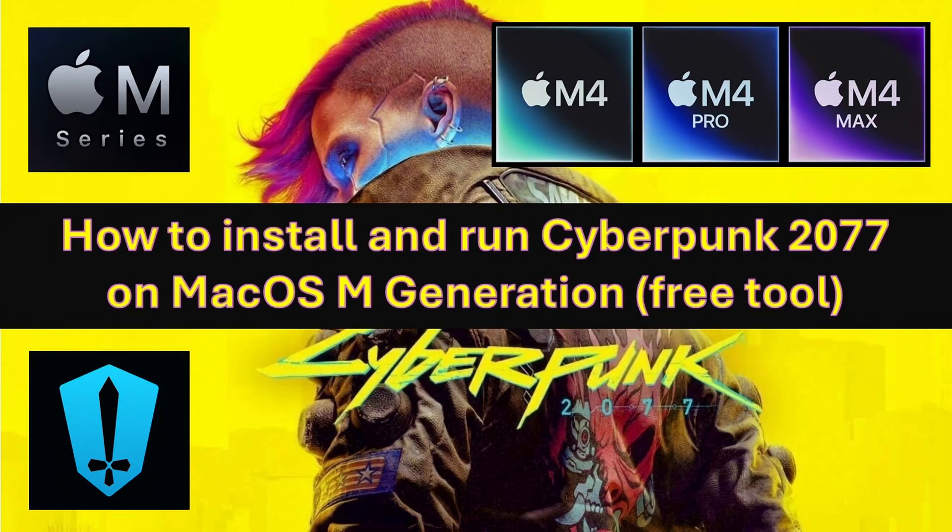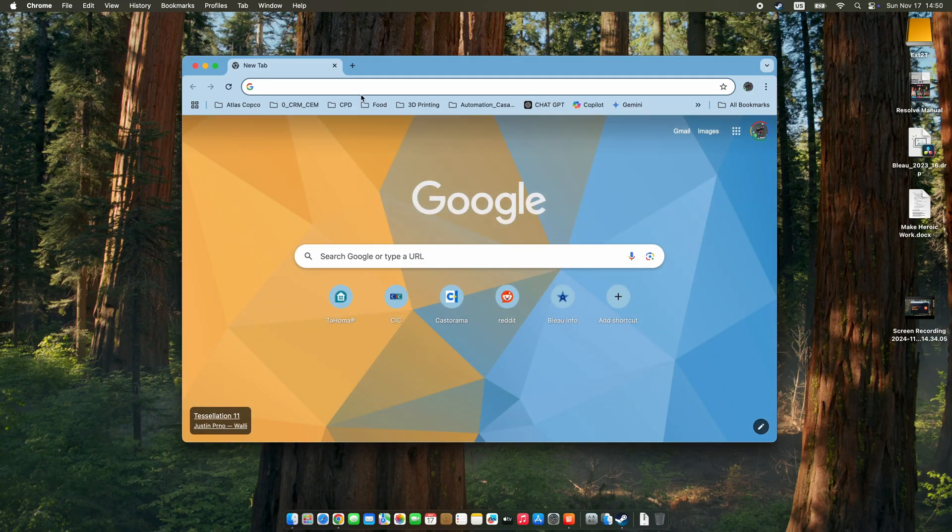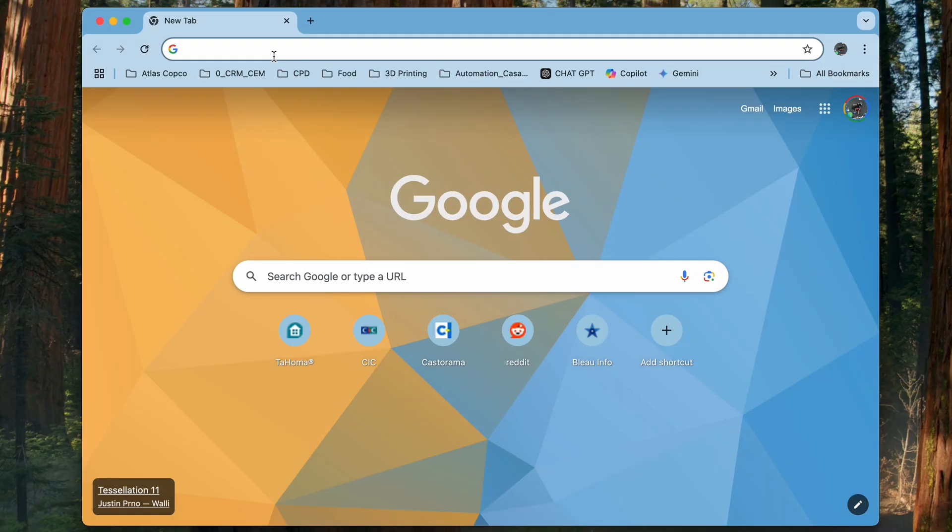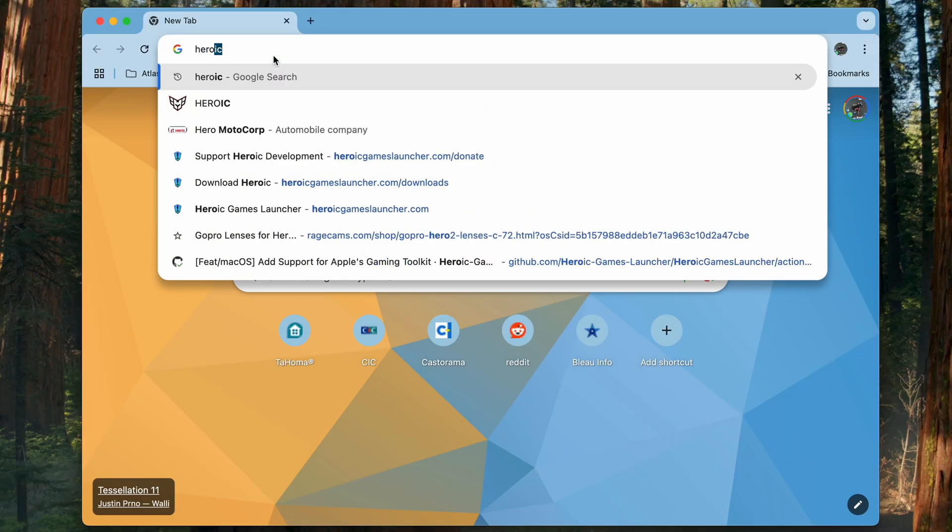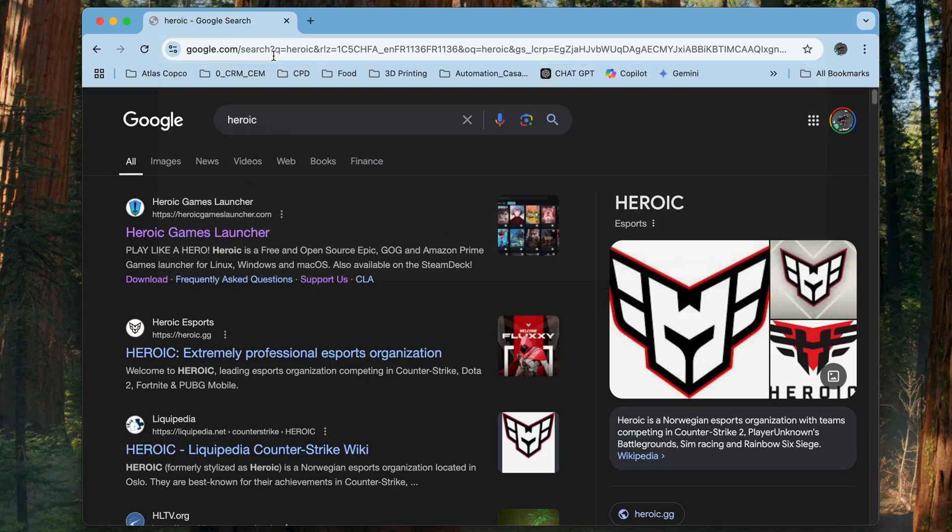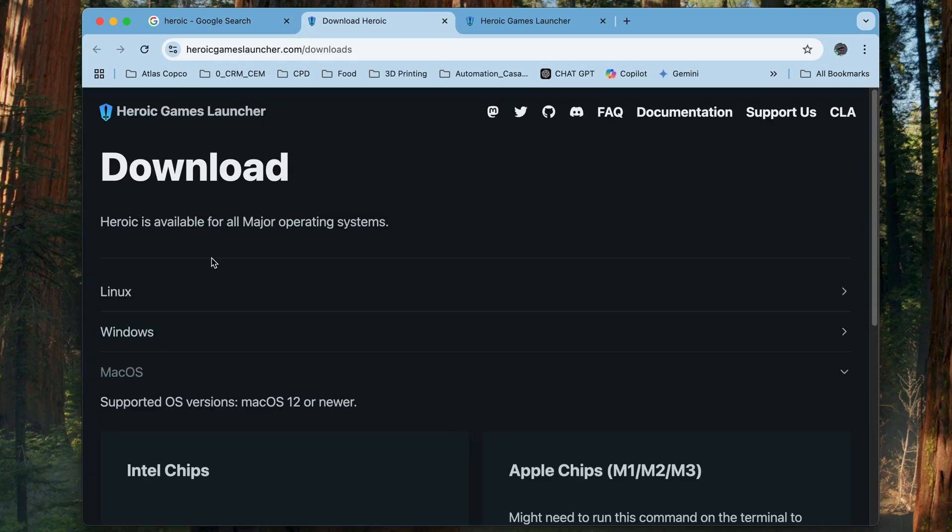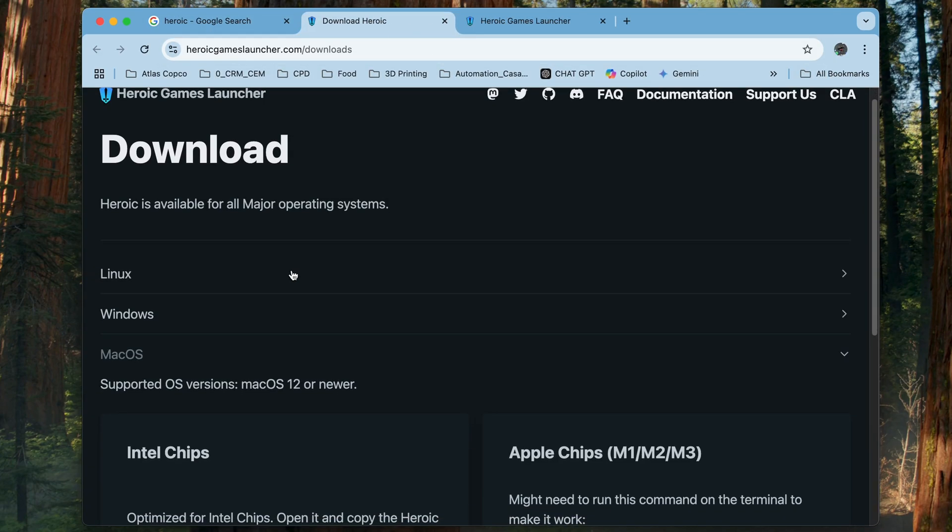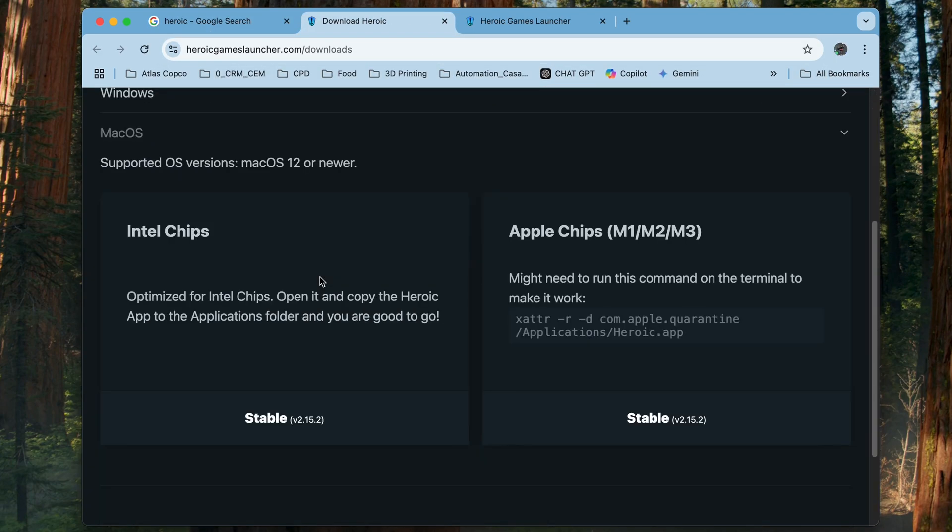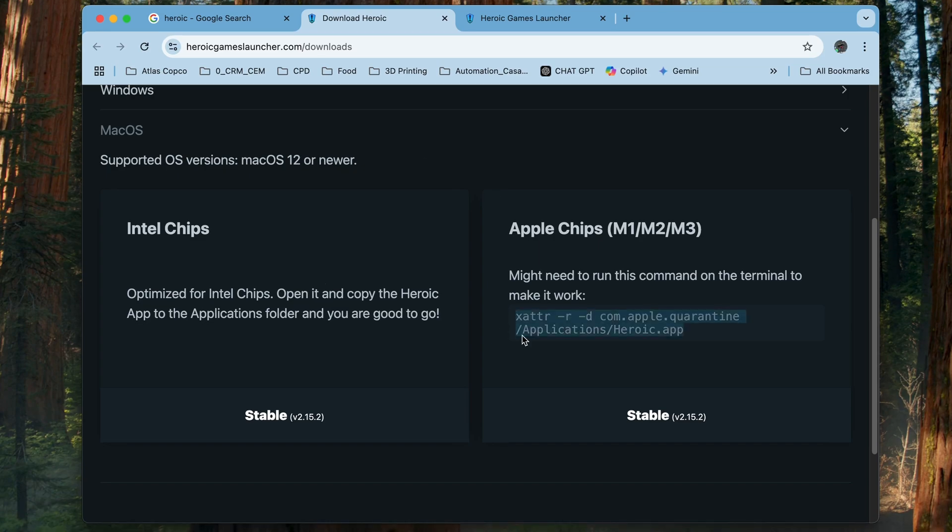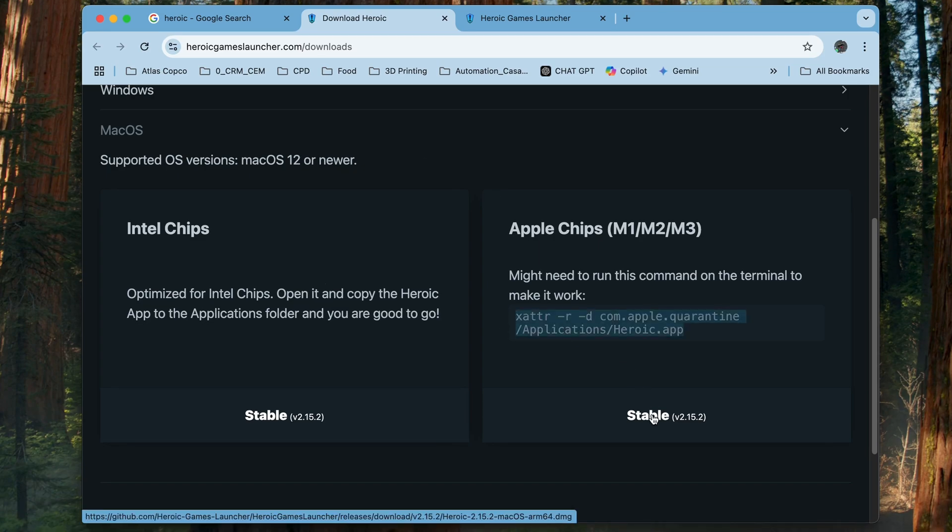Hello, we're looking at how to install Cyberpunk by using Heroic, which is a freeware that you can download and run Cyberpunk in your macOS machine.